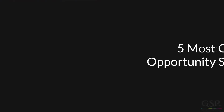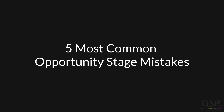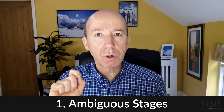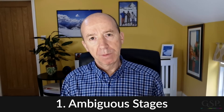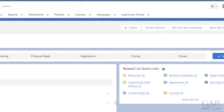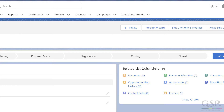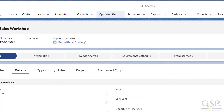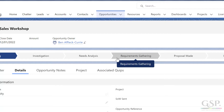So let's talk about the five most common mistakes you need to avoid with opportunity stages. Here's the first one: the opportunity stages are not clear or they are ambiguous. For example, a customer I worked with recently had 'negotiation' and 'closing.' What's the difference between those stages? I wasn't sure and neither were any of the salespeople. Likewise, 'needs analysis' and 'requirements gathering' — I'm not sure about the difference between those two stages either. Ambiguity is always a mistake. If there isn't a clear delineation between the stages, you are not going to get reliable pipeline visibility.